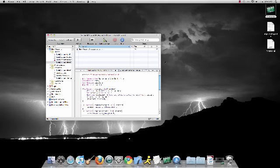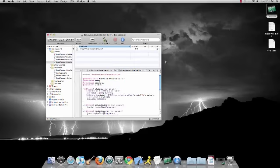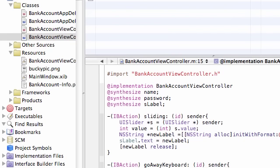What is going on guys, welcome to your 11th iPhone tutorial. In this video we are going to be adding a slider to our screen.